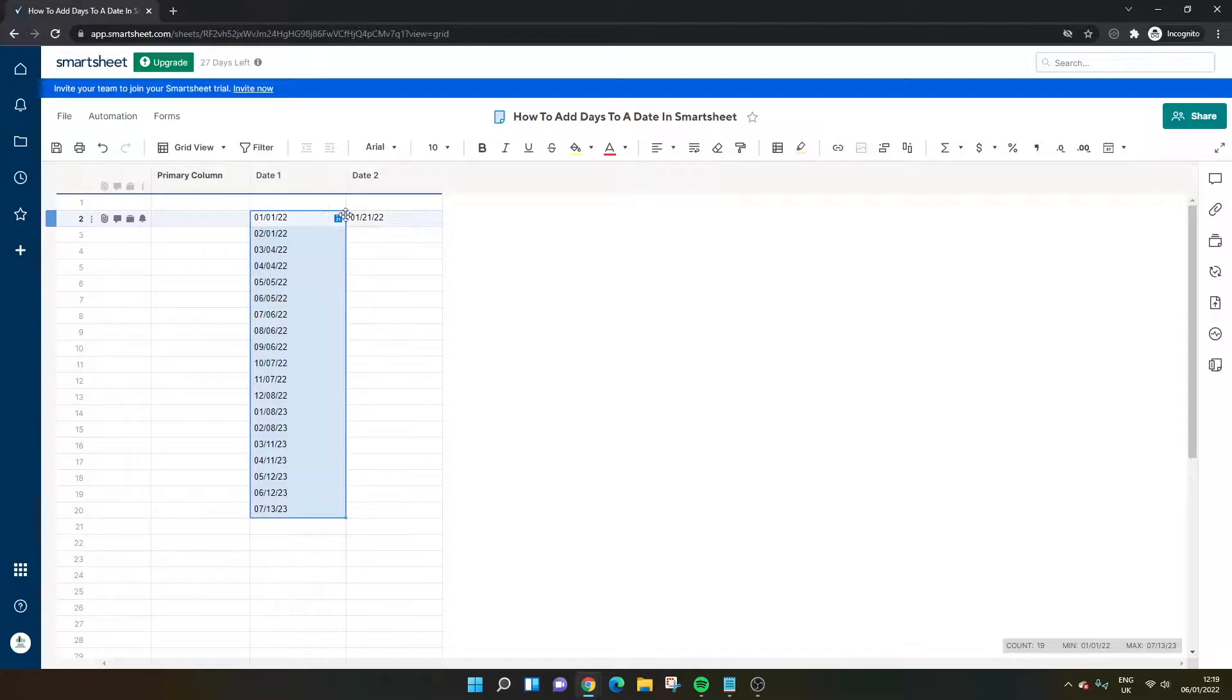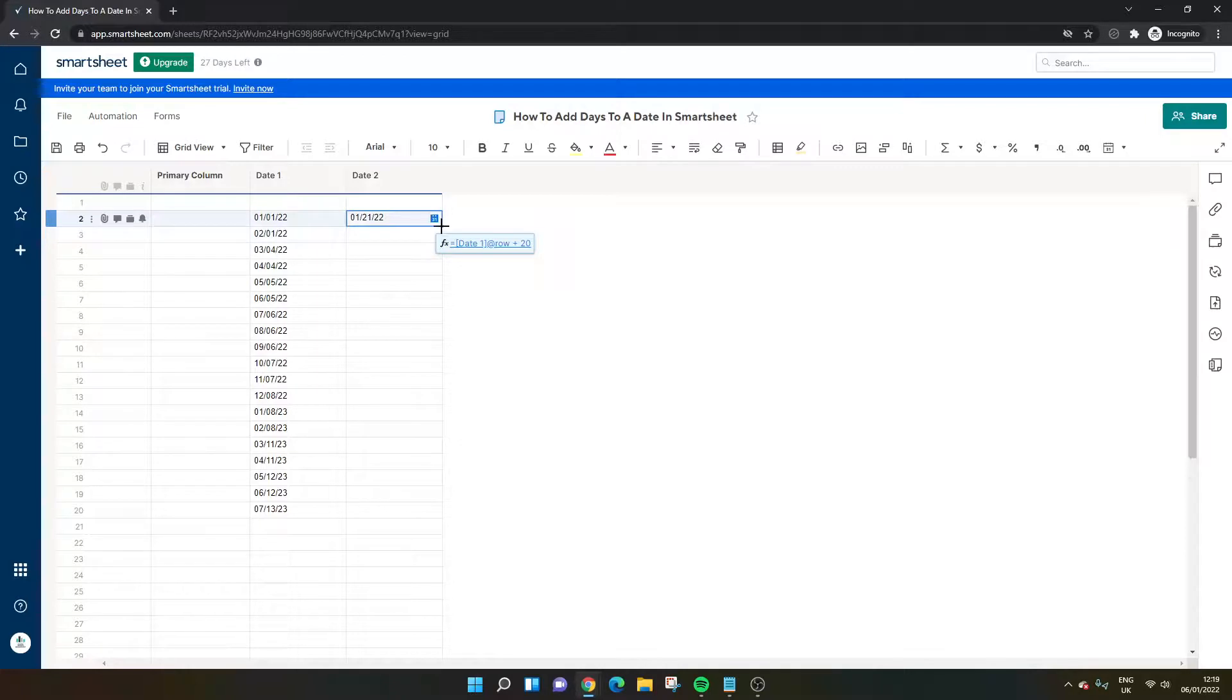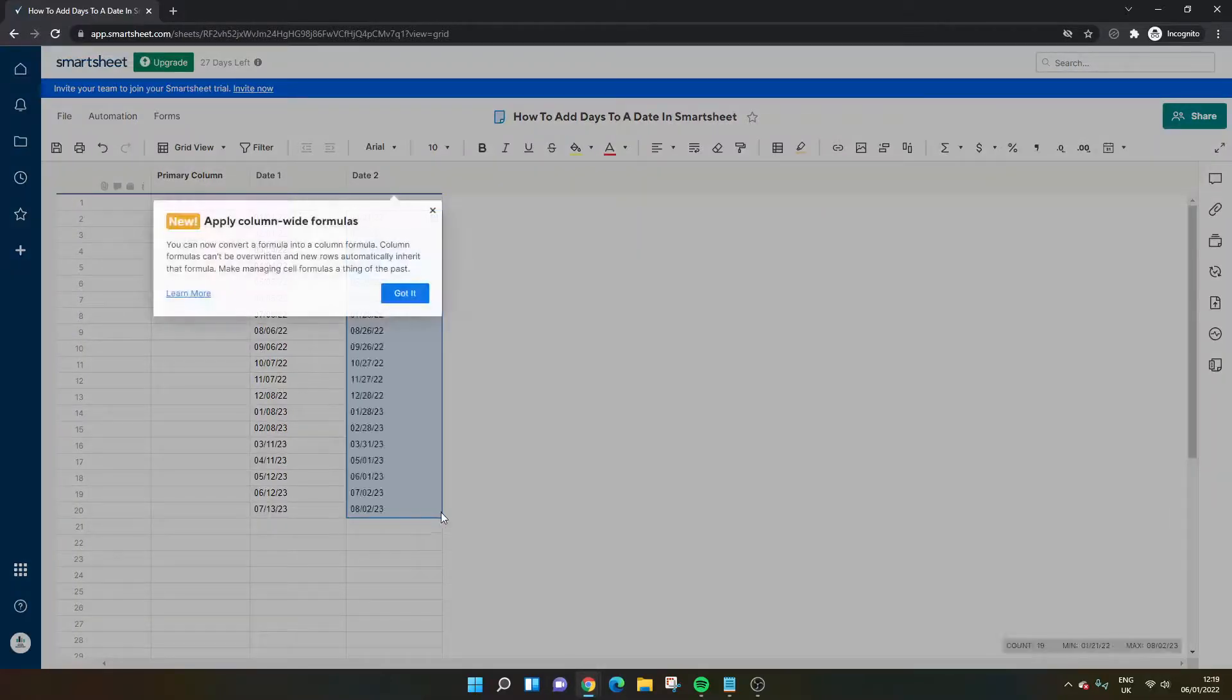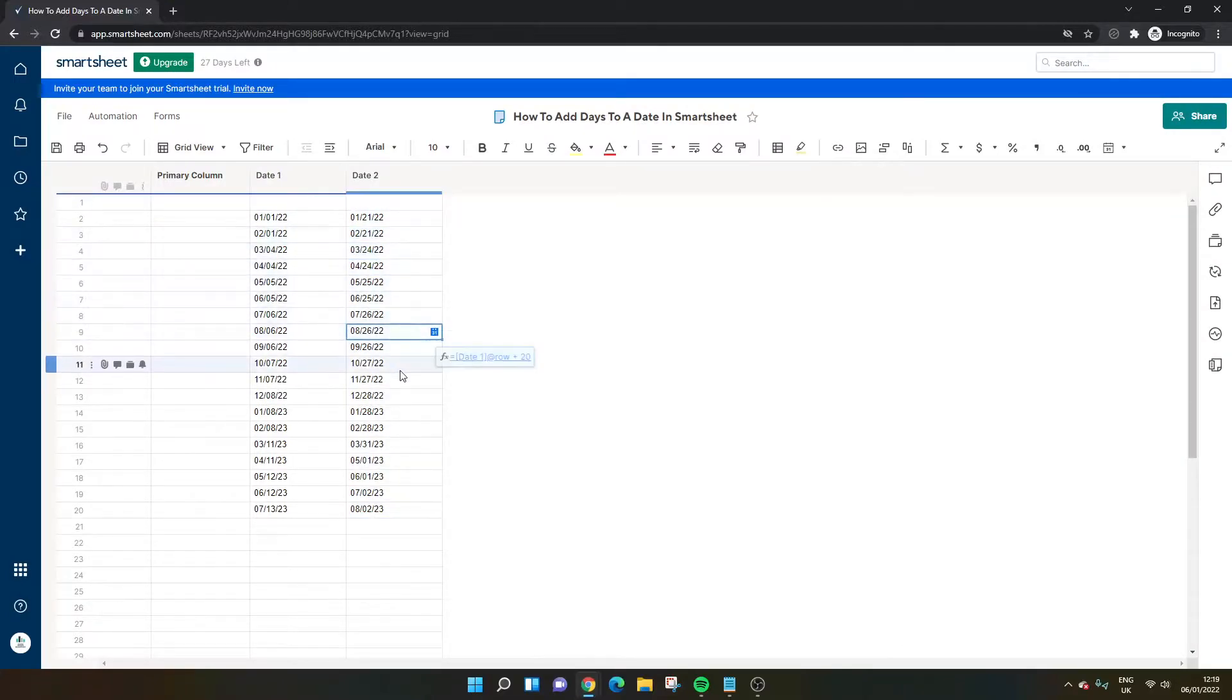Let's say you've got a column full of dates and you wanted to add 20 days to each of them. Then with this formula, you can click in the bottom right of the cell, make sure that plus is showing, left-click and drag down, and that will, all being well, add 20 days to each of the dates.